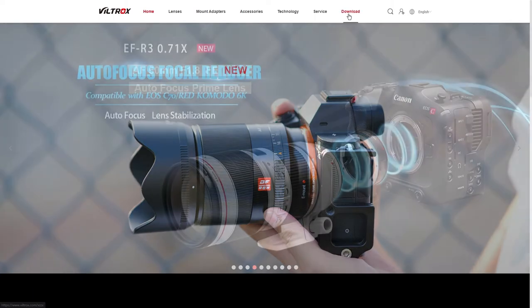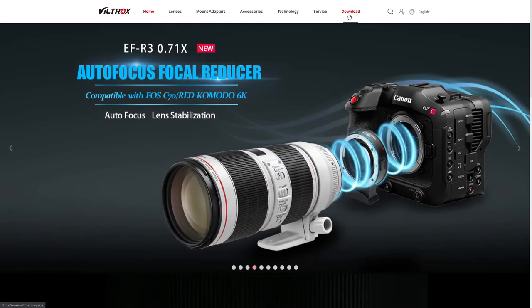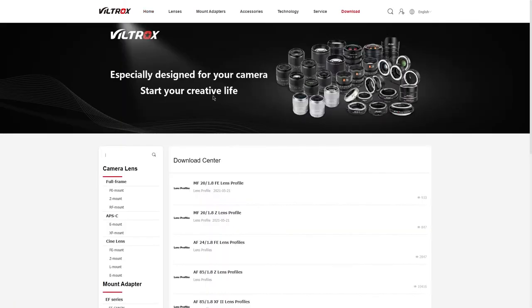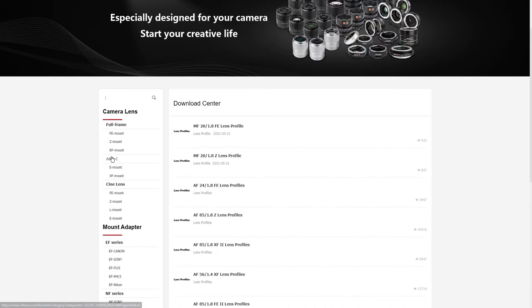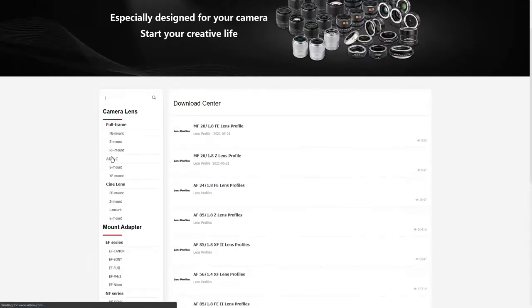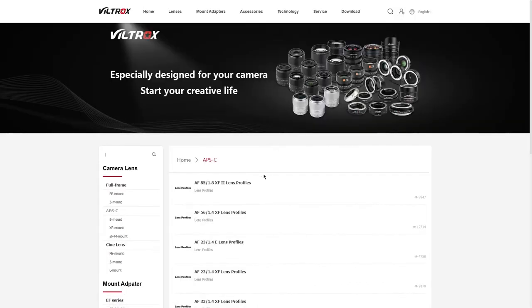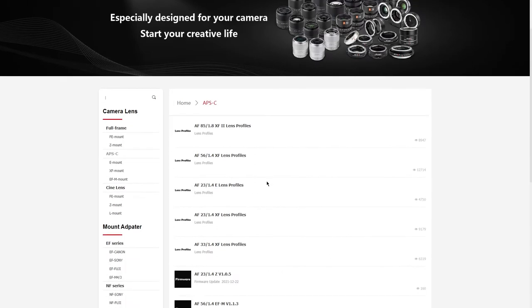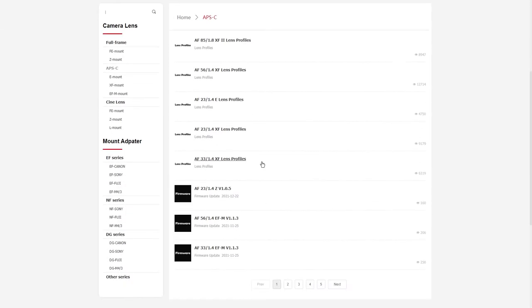Once we make it to the Viltrox website, we hit download. The lens I'm looking for is the 23mm f1.4, an APS-C lens for the Nikon Z system. I'm using it with the Nikon ZFC. This is the firmware for it, so we click on that.